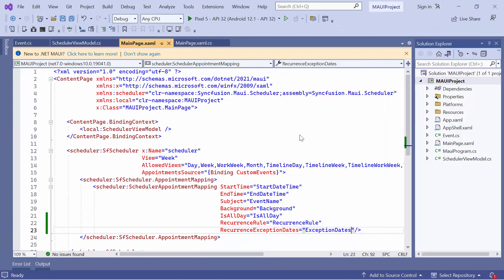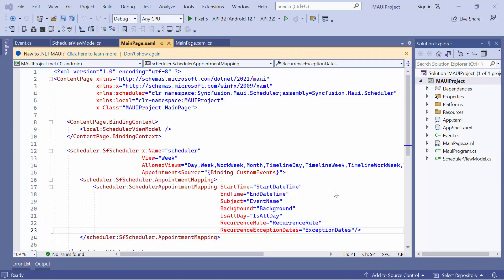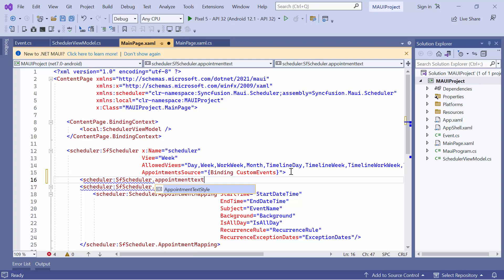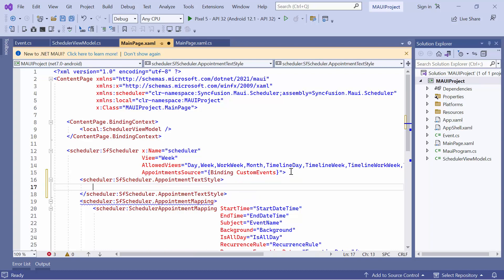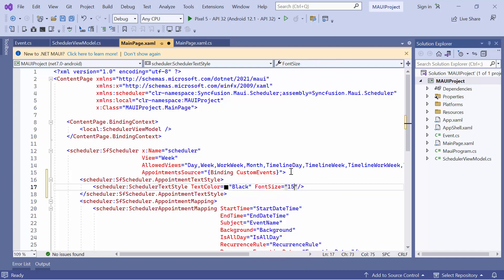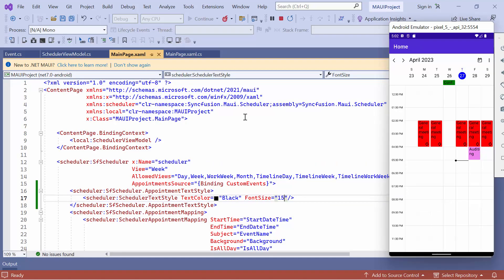If you would like to learn more about how to create and manage recurring appointments, you can refer to the documentation link provided in the description for this video. If you want to customize the appearance of appointments in the scheduler, you can use the AppointmentTextStyle property. Define this property in the scheduler control and specify the desired text style by setting the text color to black and the font size to 15. You can see that the text color and font size of all appointments in the scheduler are customized.